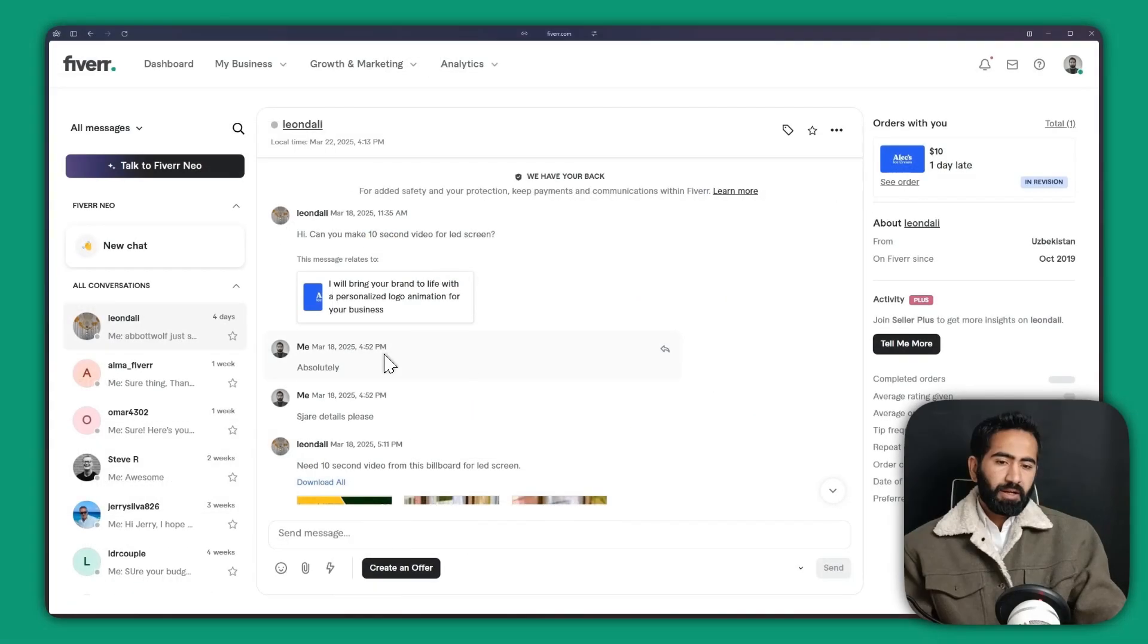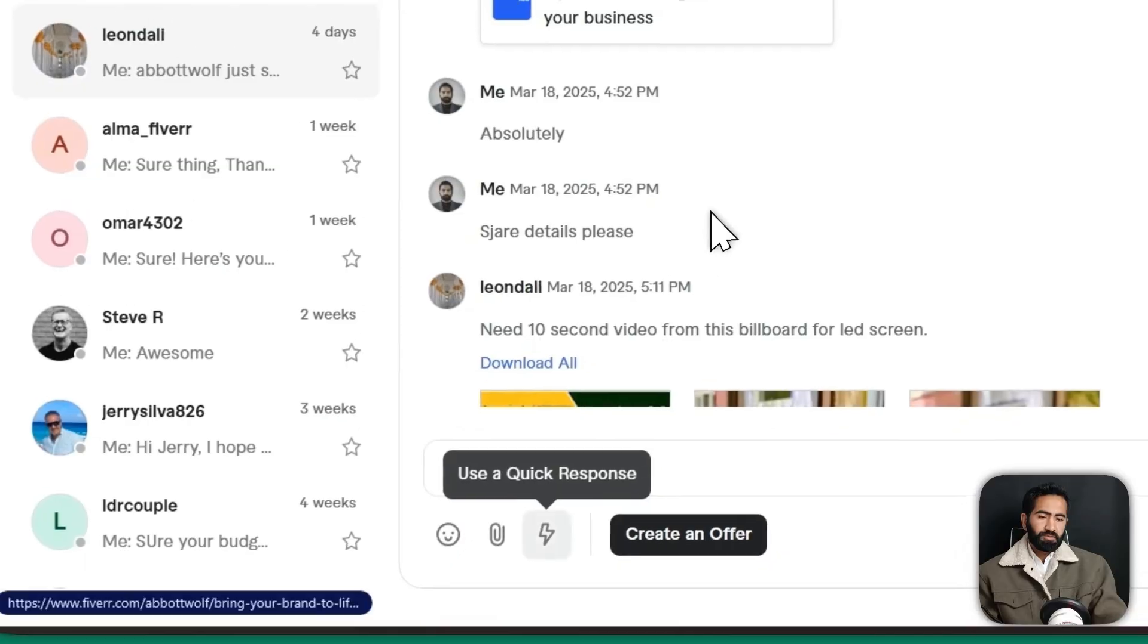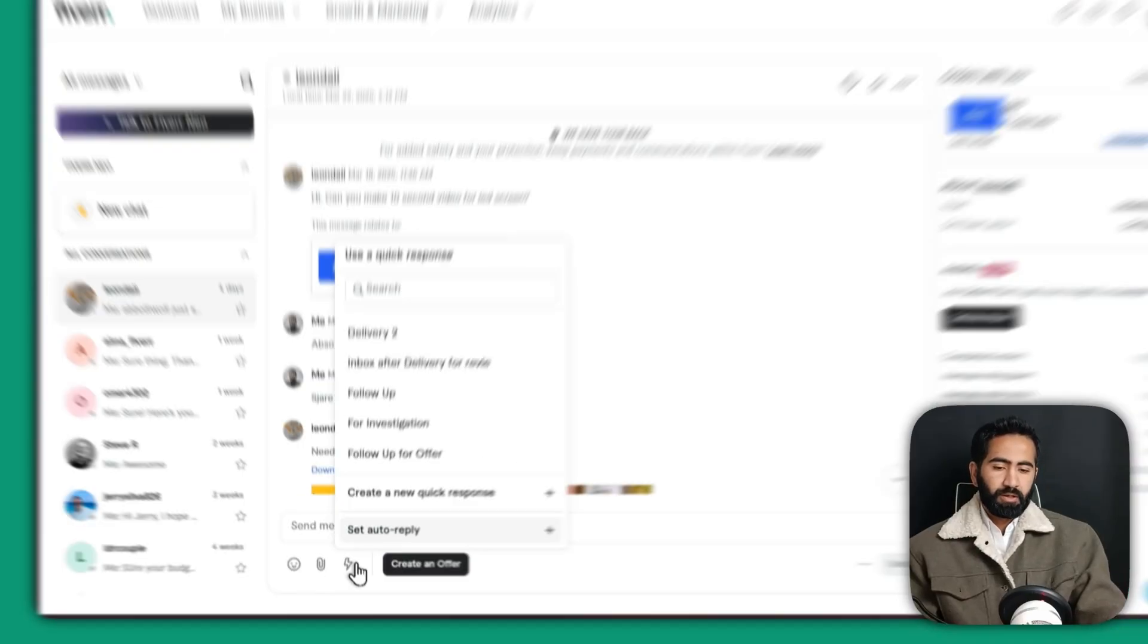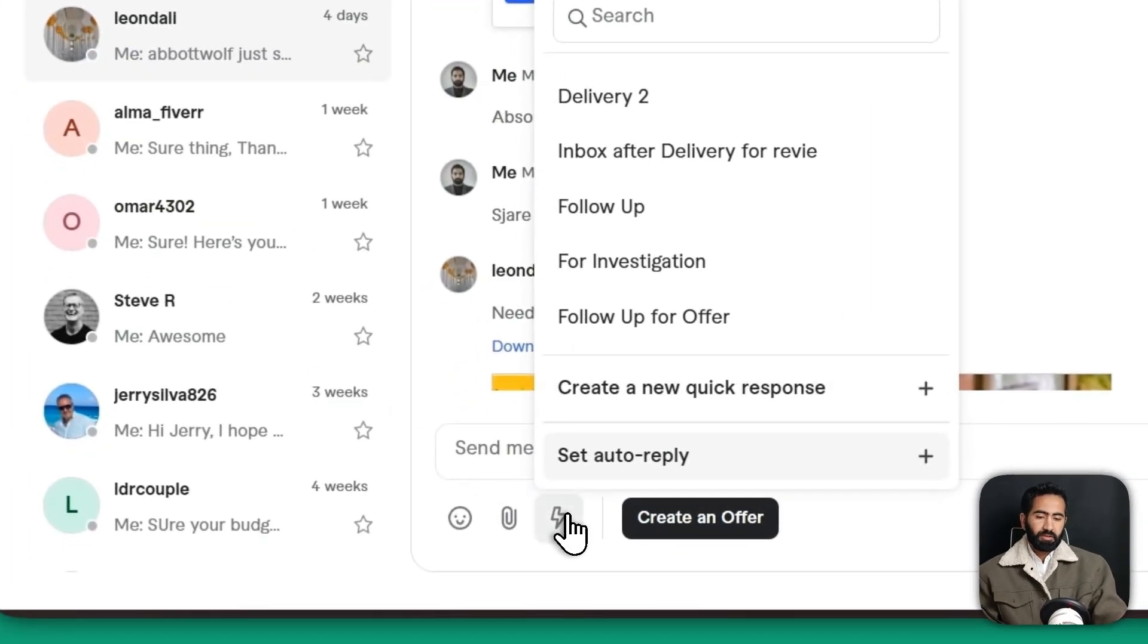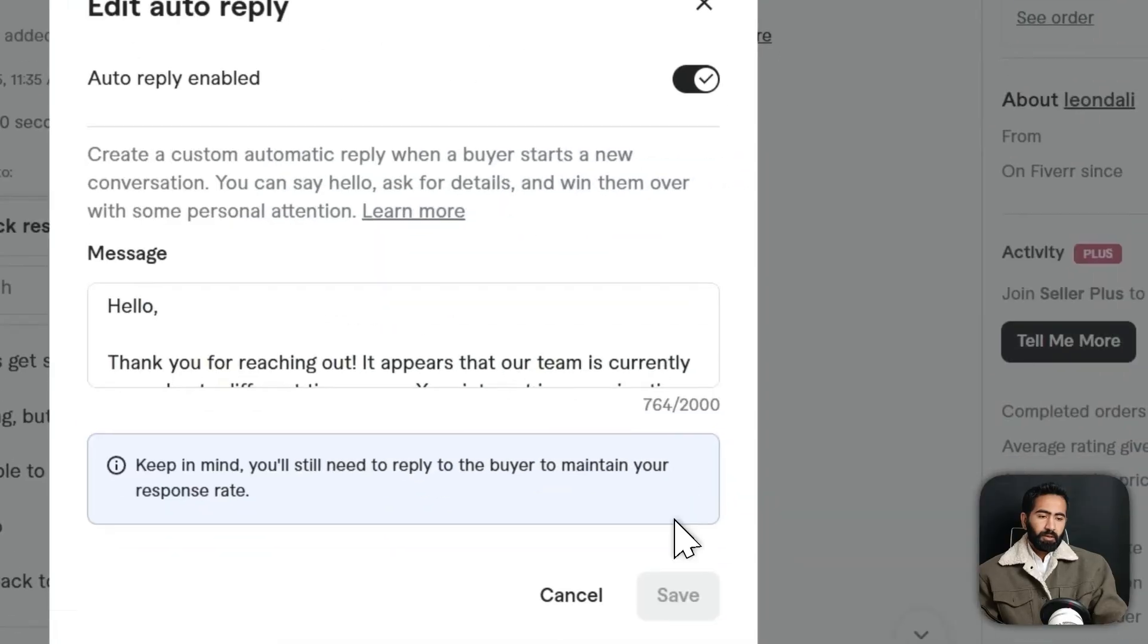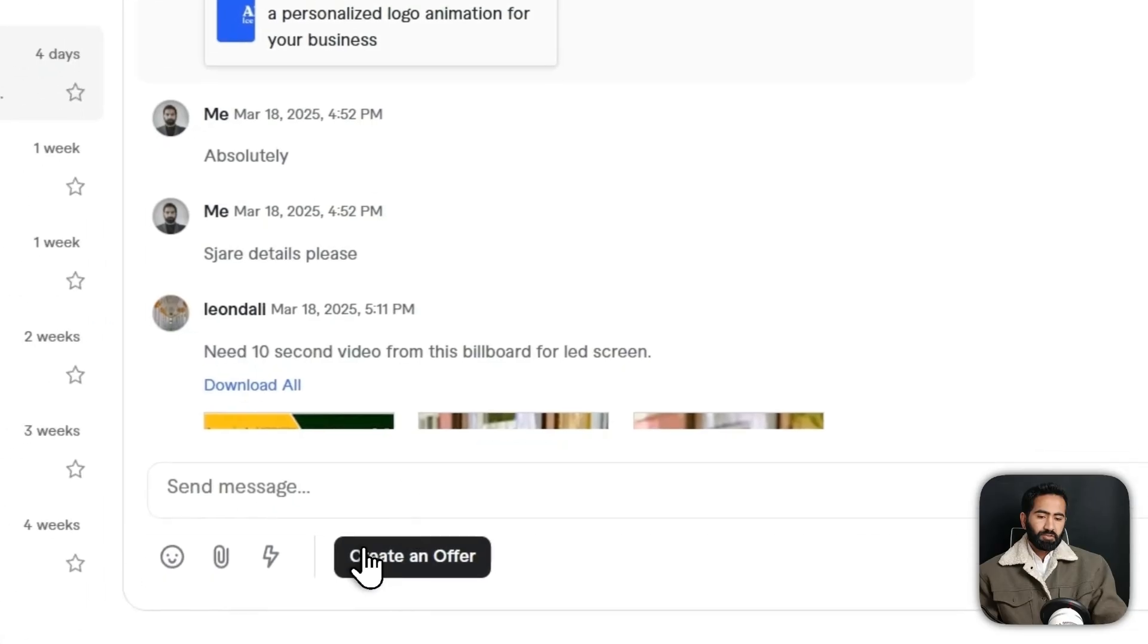But if I had set up the auto response, that would be a great idea. So for that, you are going to just click on this thunder icon, set the auto reply. By default it is just turned off and we need to click here on toggle on.